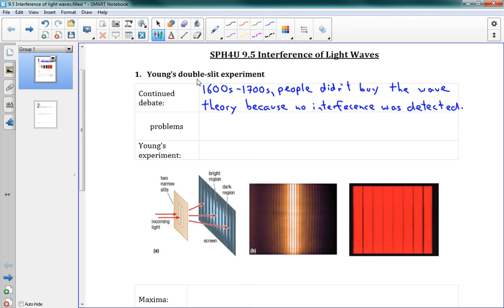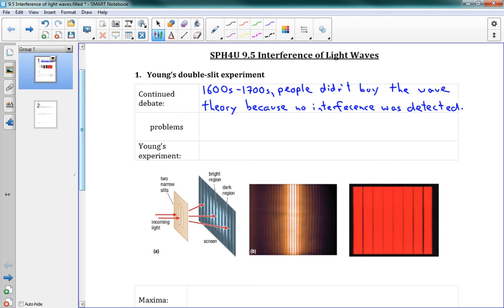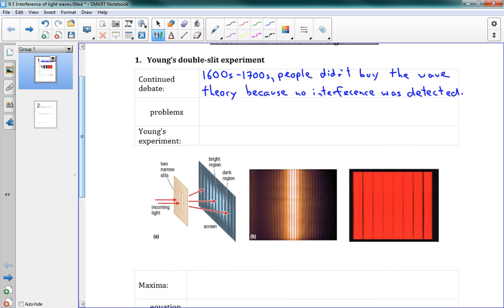That was the big selling point of the wave theory of light — they were saying waves interact in this way, they create interference patterns, interference and diffraction. The problem was there wasn't any real good evidence that this was actually happening with light. So they said, well, I guess it's not a wave because there's no interference.